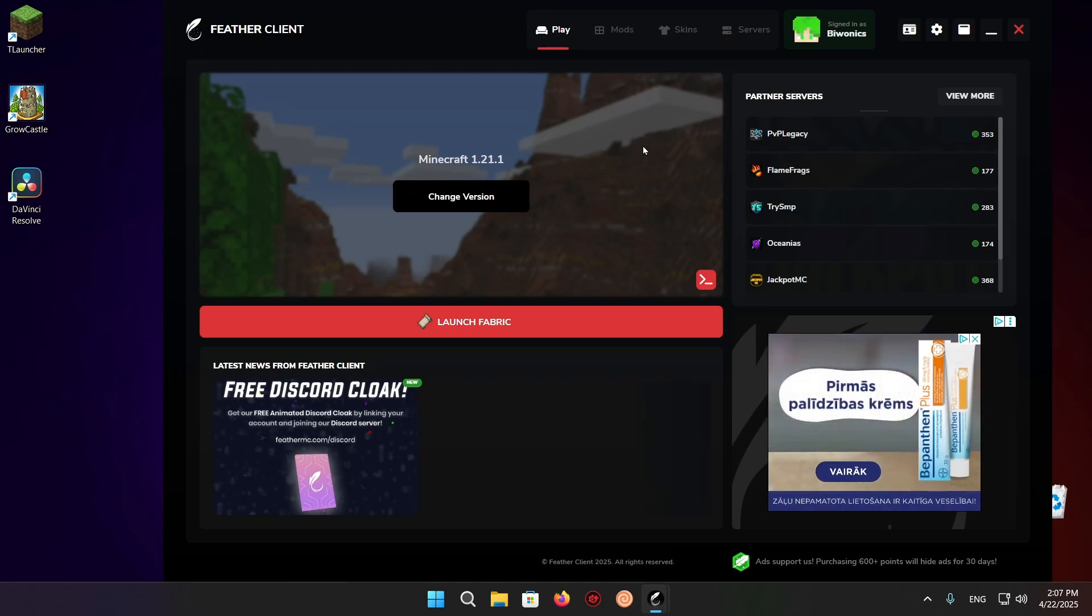Hello everyone and welcome back to another daily Minecraft video. Today I'm going to be showing you how to get Cobblemon Mod for Minecraft using Fabric Client. Let's begin.